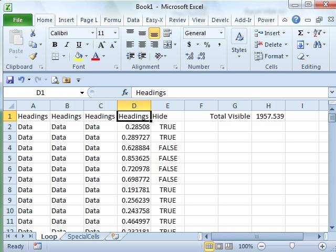Hey, welcome back to the MrExcel netcast, working through the VBA book here. Chapter 12 is all about filters and in this particular case, I want to talk about Go To Special.